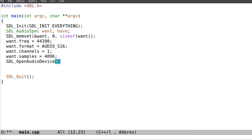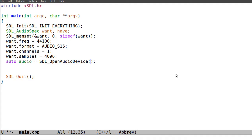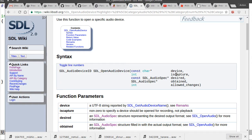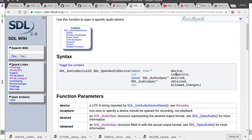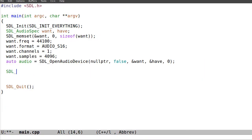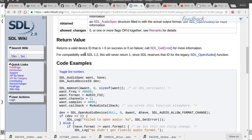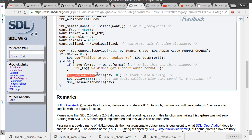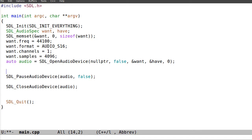SDL audio device. Here I need to pass the parameter. And SDL close/pause. Then at some point we want to unpause: SDL_PauseAudioDevice, pause. And then we can do things.